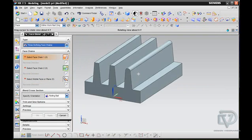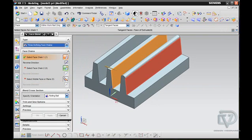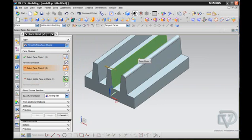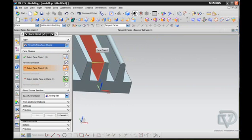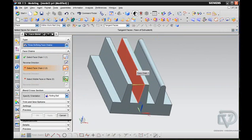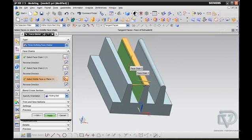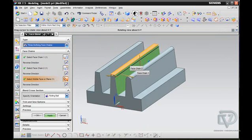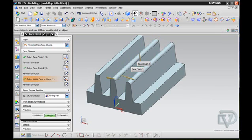Let's try that again. So, select your first face. The second face has to be opposing that, which is right there. And then the third face is the top one. And it will create that radius for you.